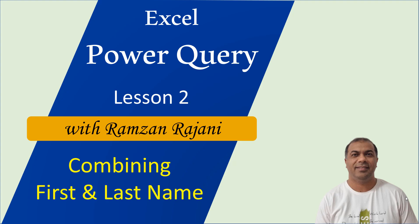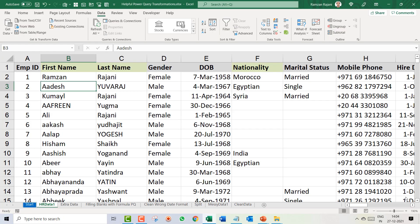Welcome to the Power Query lesson number 2. In this lesson, I will be teaching you a very simple thing in Power Query: how do you combine first name and last name?